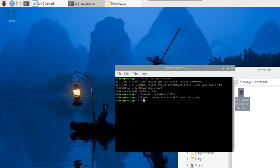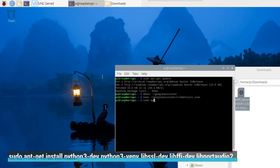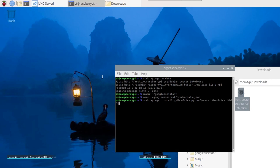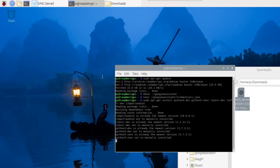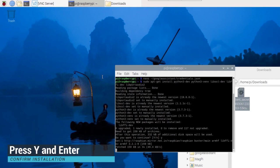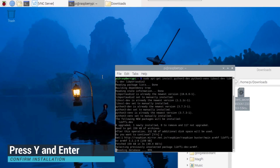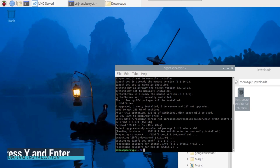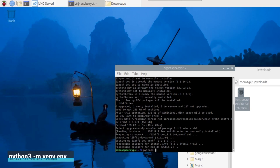Now, we can start installing the dependencies the project relies on. We need to install the Python 3 virtual environment using the following command. To enable it, we can use the following command.